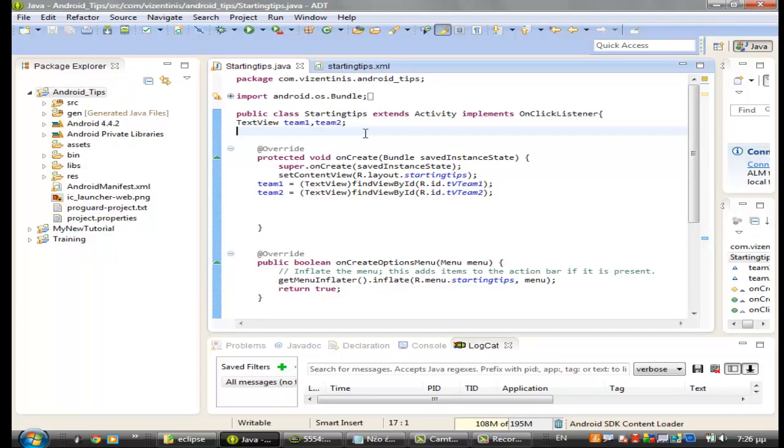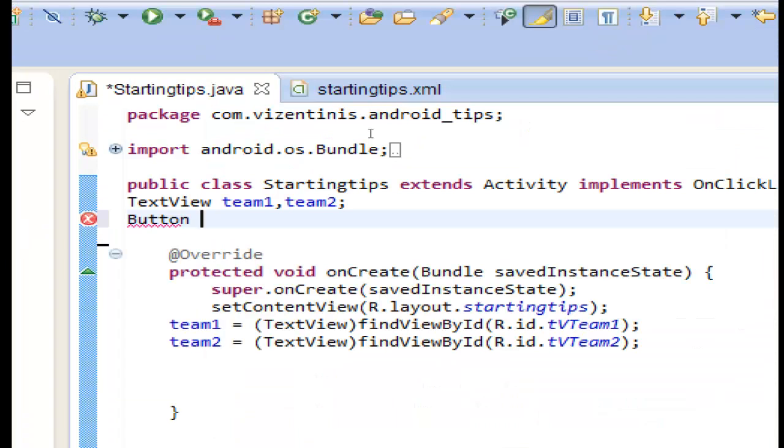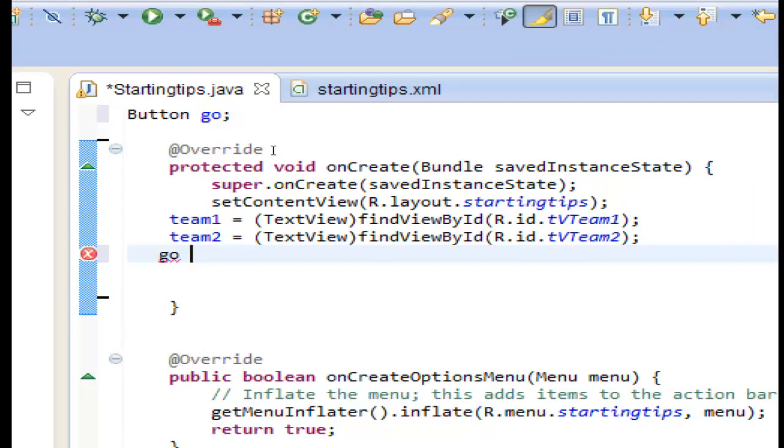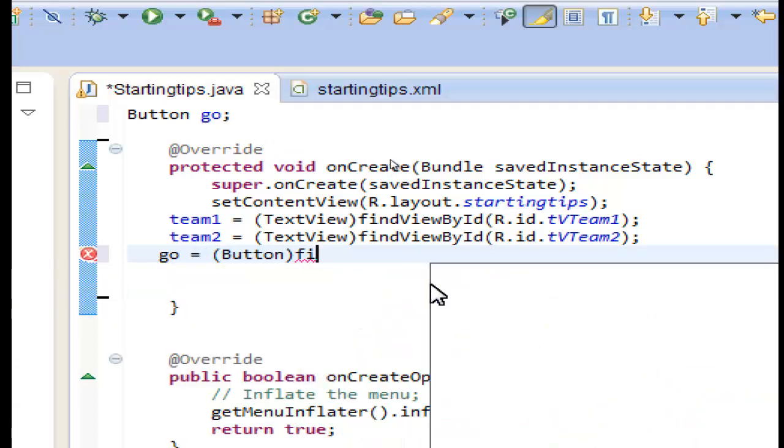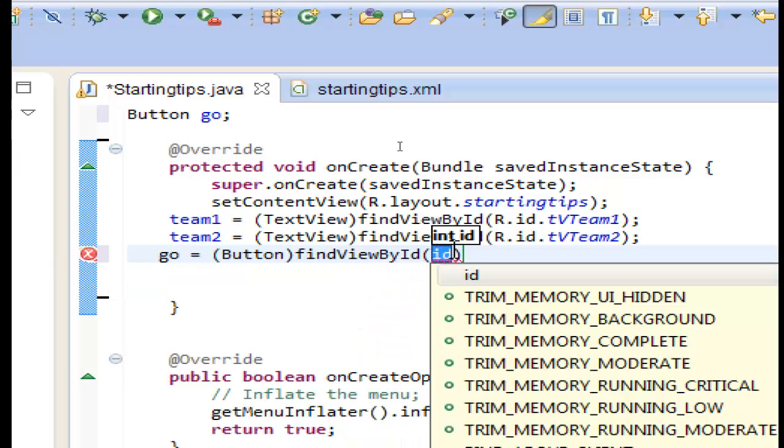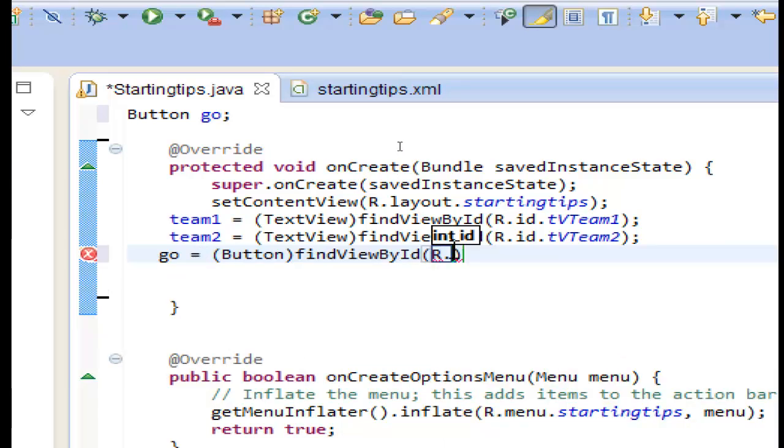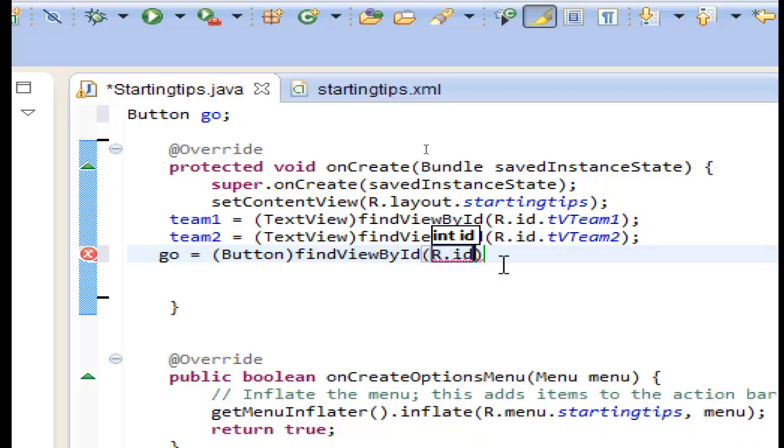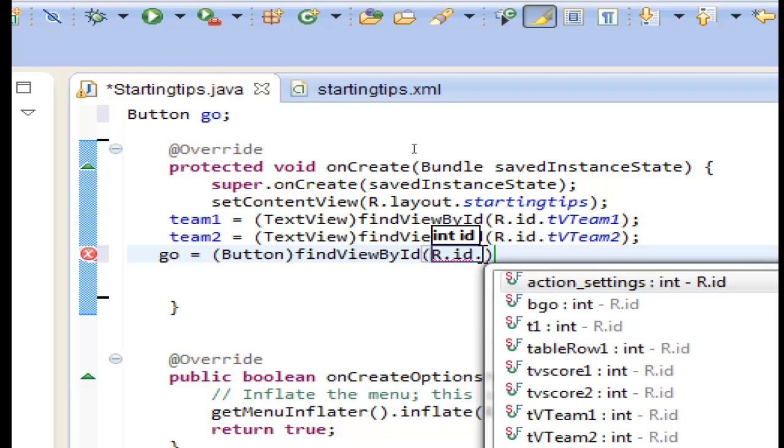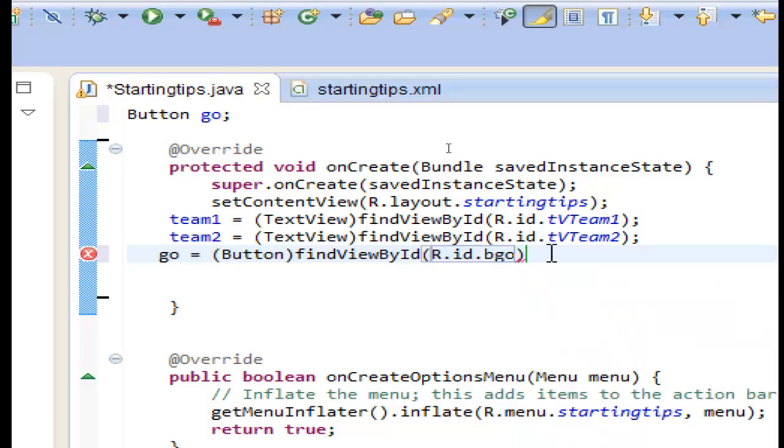And now we want to use a variable for the button that we just make. Button go. The button will be equal with button class find view by id. r.id from our package dot and we want the button big O.